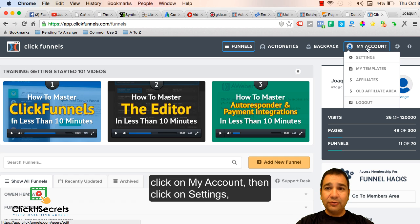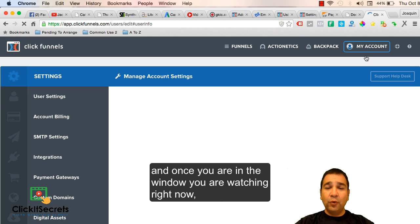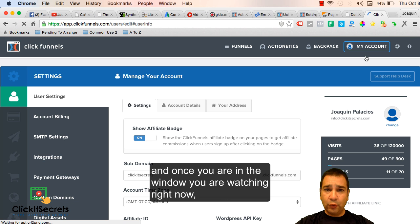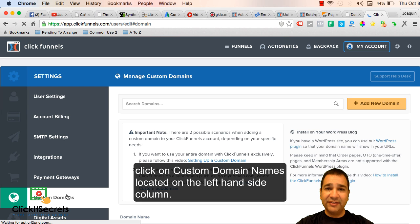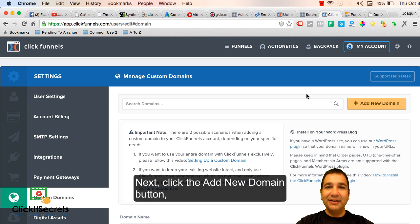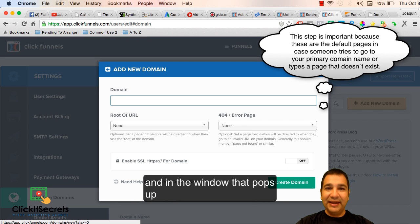Click on my account and then click on settings. Once you are in the window you're watching right now, click on custom domain names located on the left hand side column.